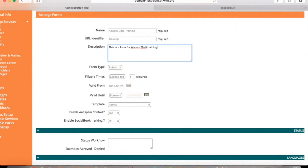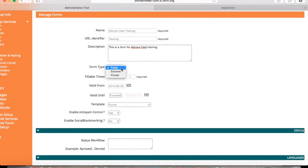Choose if this form will be public or private. If you choose public, all users will be able to see it. And for private, only people who have access to Extranet will be able to.